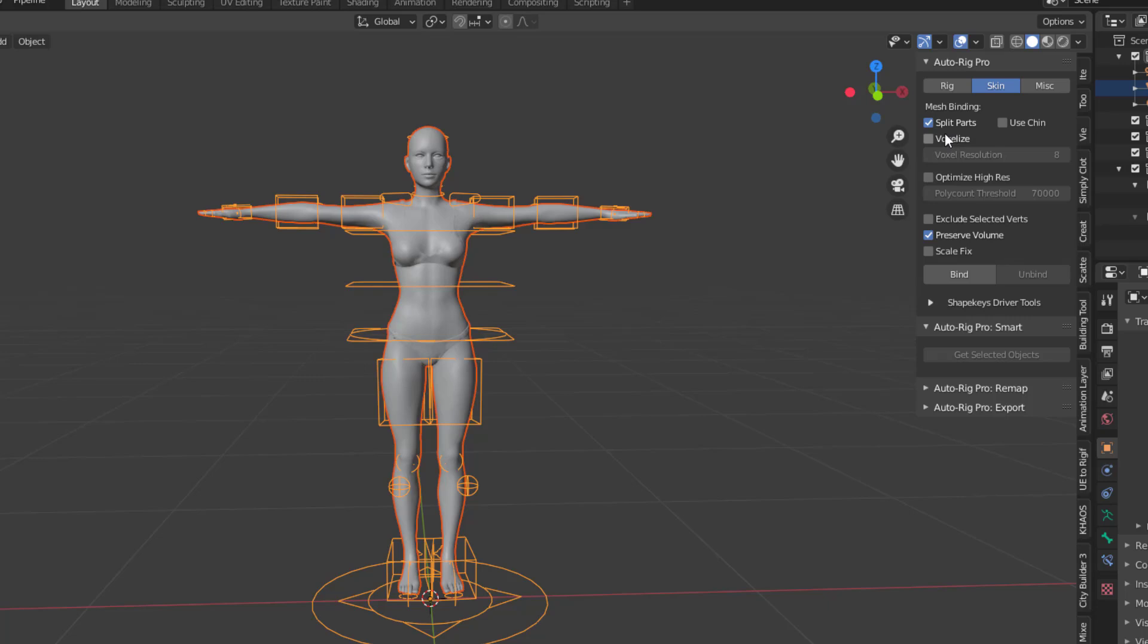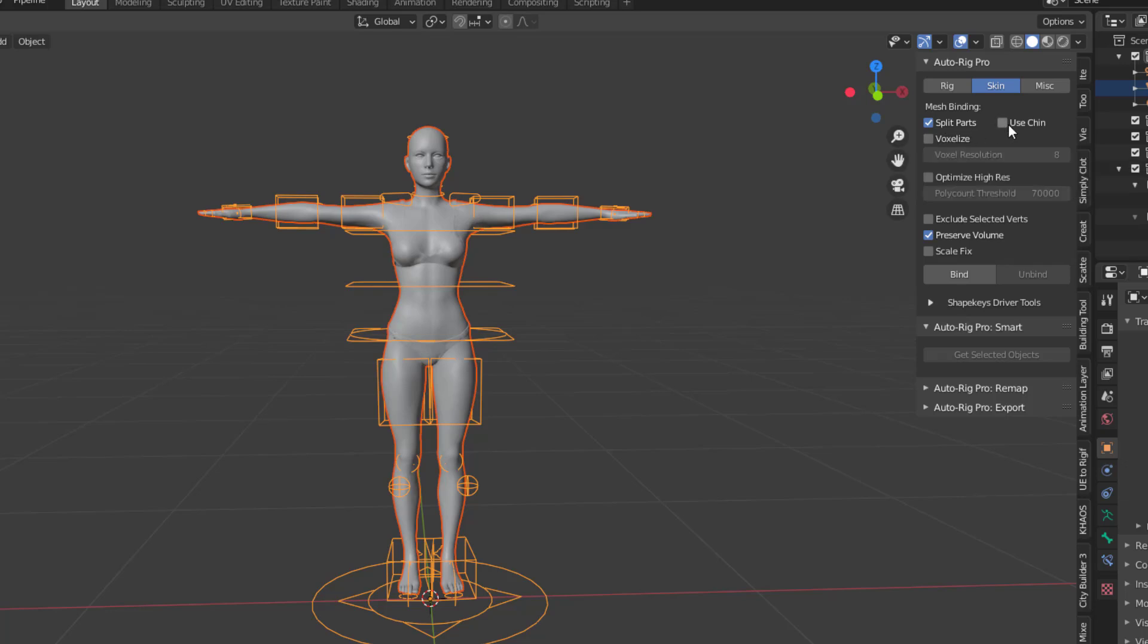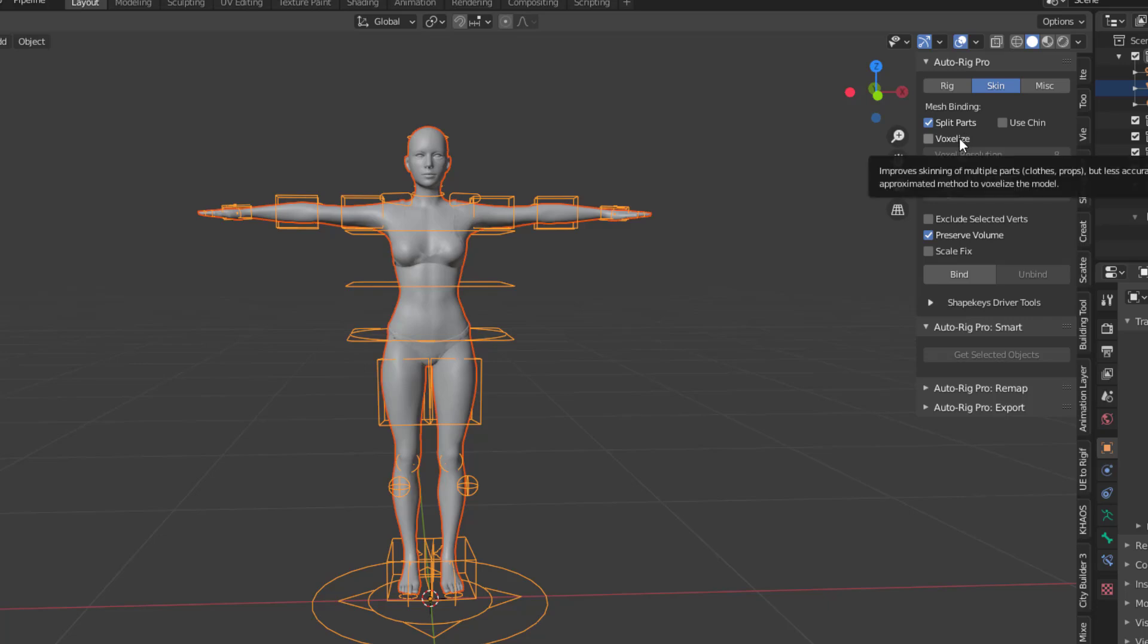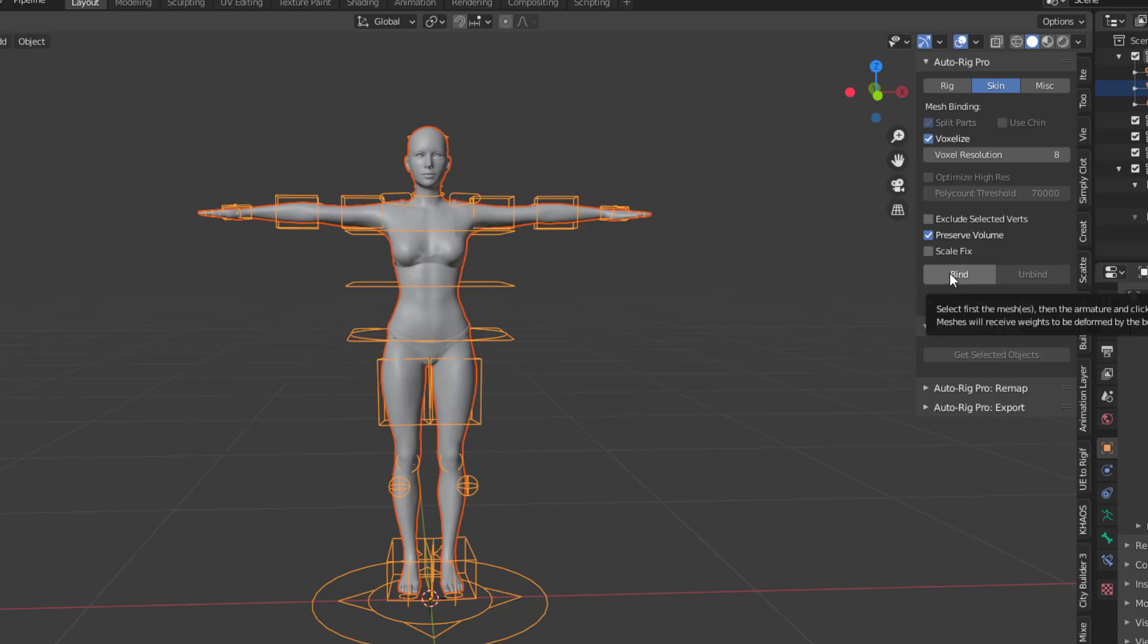Now the Split Bind simply binds objects based on loose parts, so if you have things like clothes, stuff like that, you would have to bind one over the next, but it is less accurate for smaller details. And then we also have the Use Chain and finally we have the Voxelize. So we're going to go with the Voxelize and then you can play with whatever resolution you want and click on Bind.